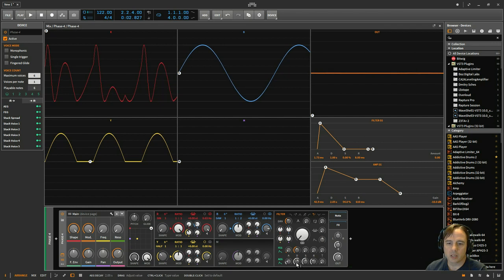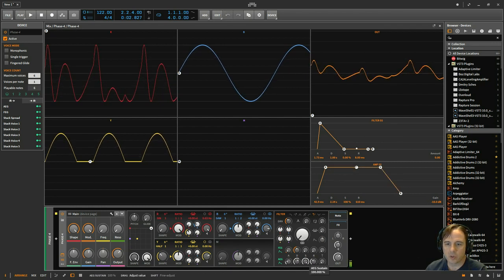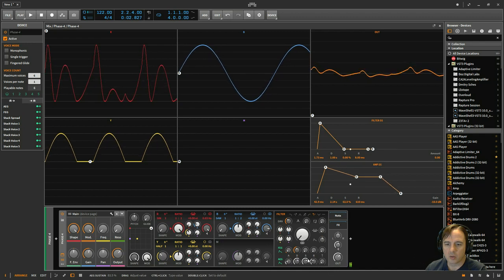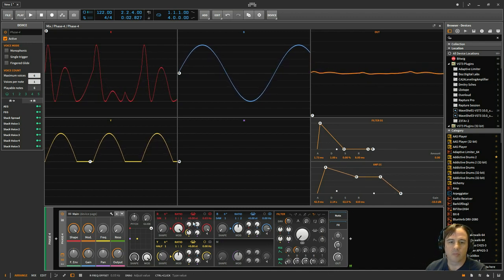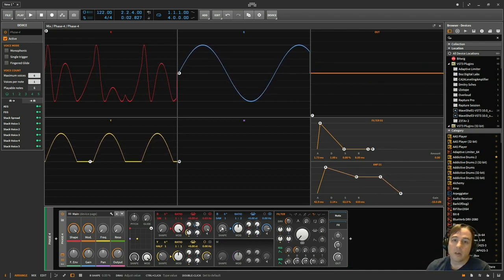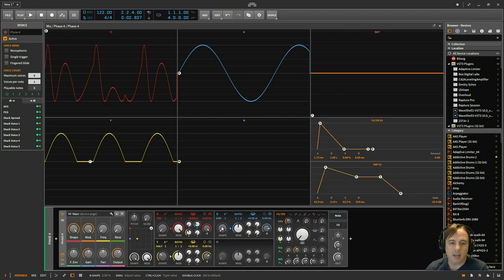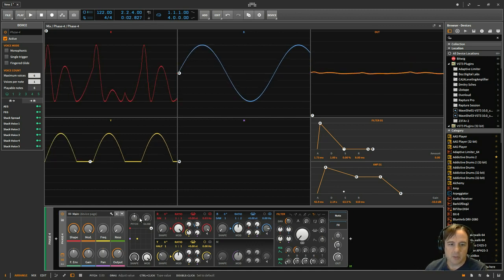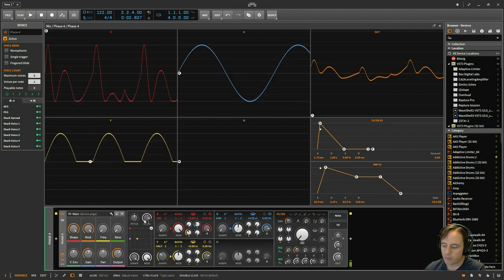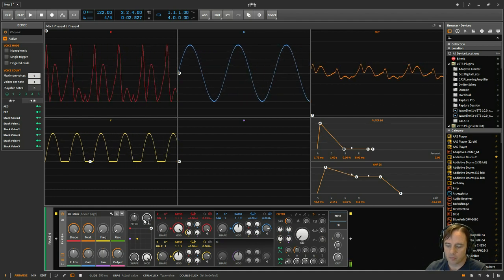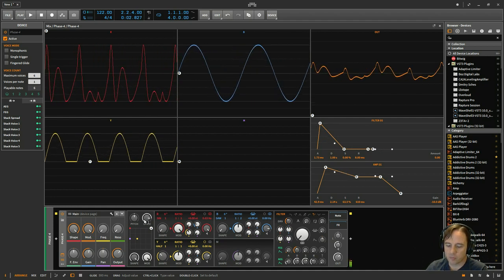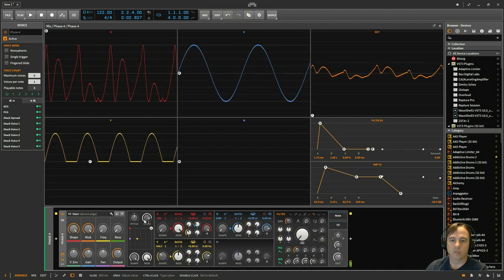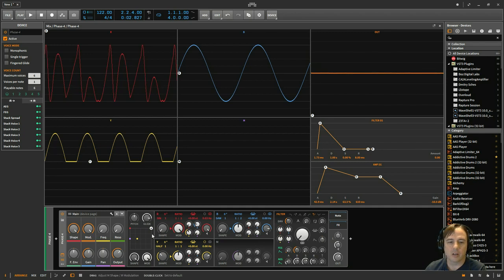And then, of course, you've got all your effects afterwards, your delays, your reverb, whatever you wanted to add in there. Pitch you can mess with, glide. All kinds of fun stuff.